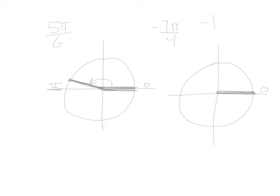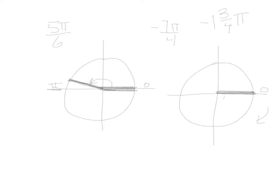Negative 1 and 3 fourths pi. So I can rewrite that. Now we know that negative 1 pi, we're starting in a negative direction. We come around negative 1 pi would stop over here on the negative x axis.